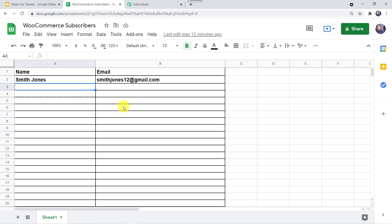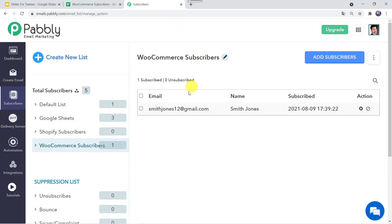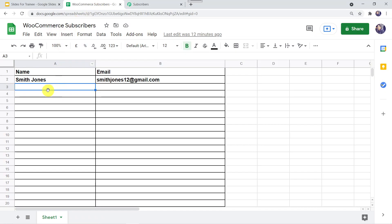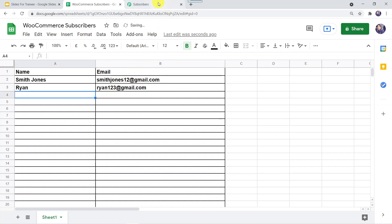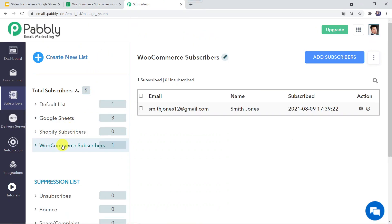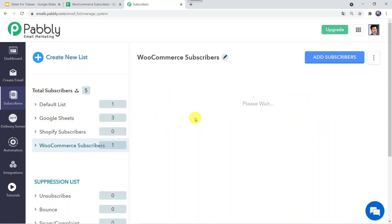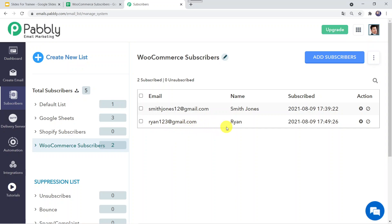Let us check this in real time. This is my Google Sheet. I want that whenever I create a new entry here, the subscriber should get added in my email marketing service. Let me create an entry. I am giving the name as Ran and the email ID as ran123@gmail.com. Now let us check our Pably Email Marketing. I'll click on WooCommerce Subscribers, and here we can see that ran123@gmail.com has been added.